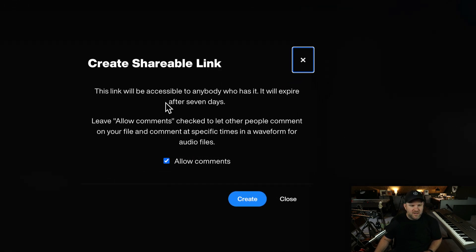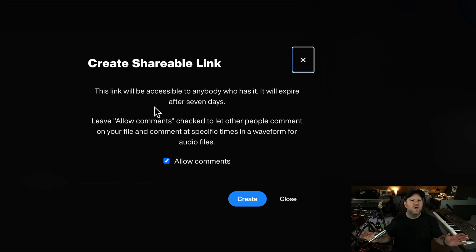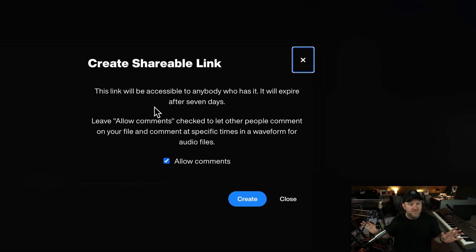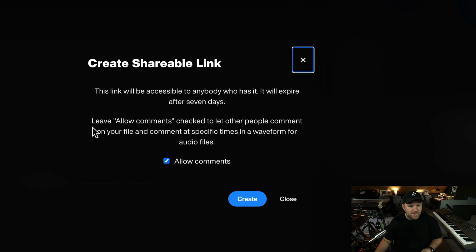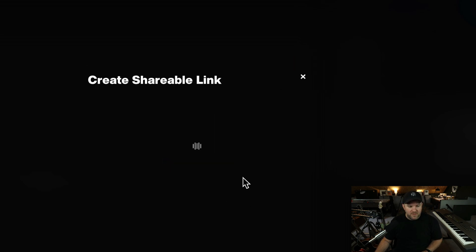Click that, and it says, all right, anybody who clicks the link, and it will expire after seven days. So if you're wanting it to be, hey, you need to review this, but you don't want the link out there forever, it expires in seven days, and we can have it allow comments or not, and we can hit Create.